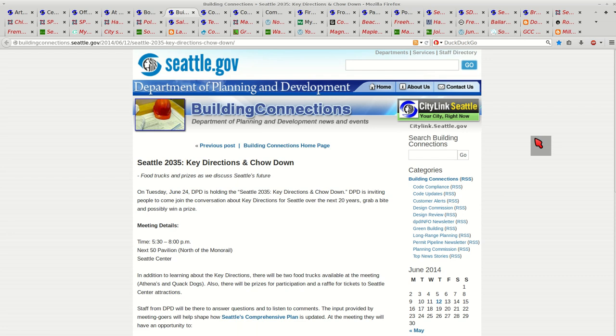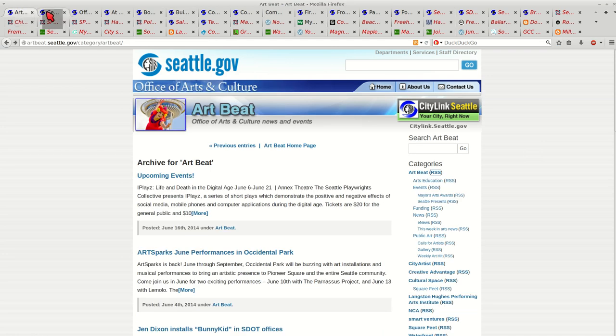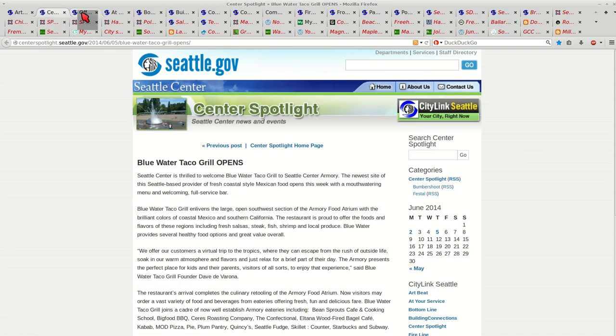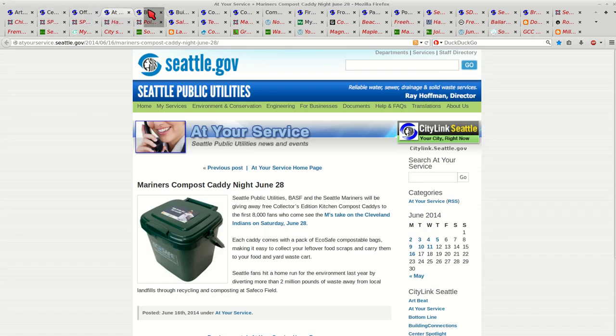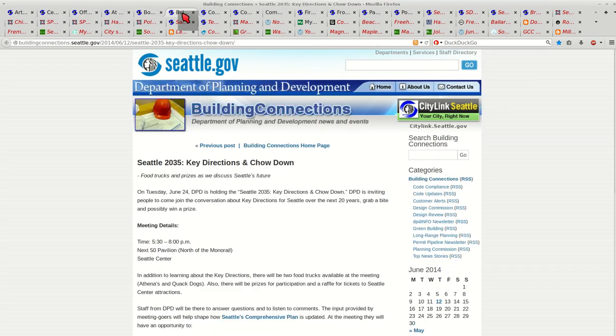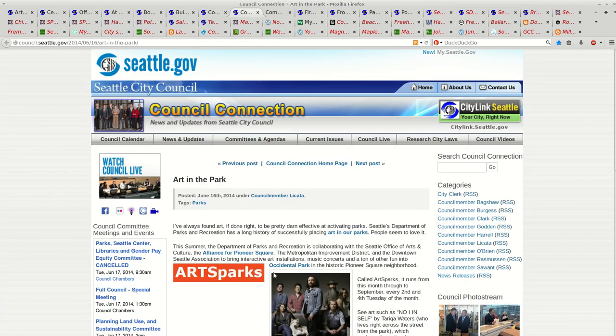I'm subscribed to 93 websites. If I didn't use a feed reader, I'd have to go to each individual website and see what's new. That's a lot of websites to go to.